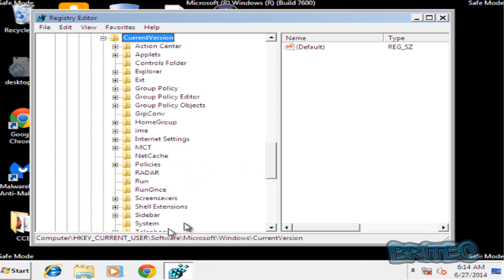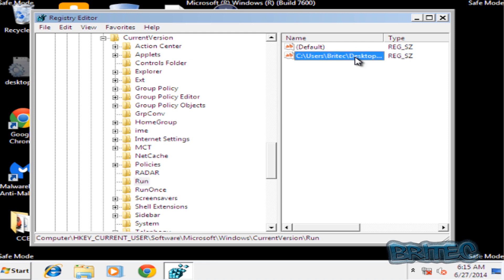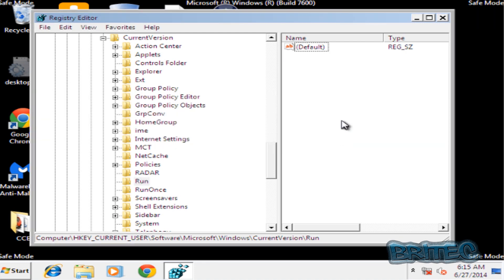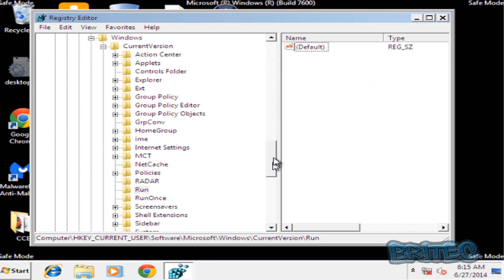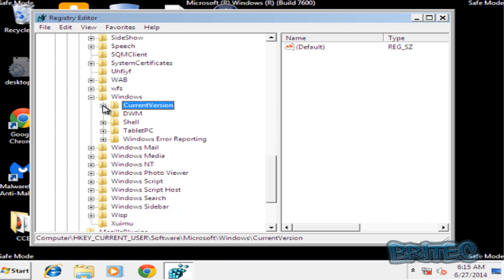Then straight down to where it says Run. Now inside there you will see that file on the desktop—it's pointing to that file. So we're going to delete that key. Once we've done that, we're going to go back up here and close that one back off.